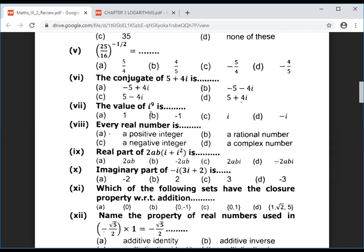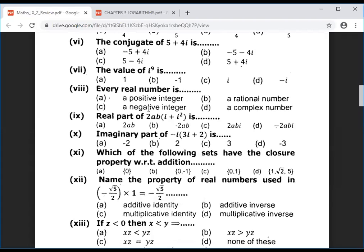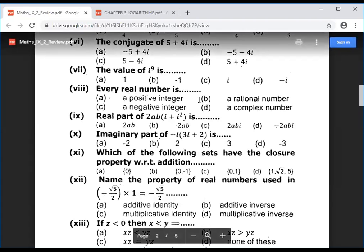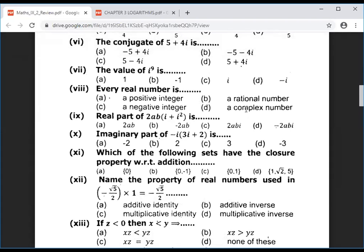Question 8, important from an exam board point of view: every real number is — a positive integer, rational number, or option D — a complex number. Every real number is a complex number, but a complex number is not necessarily a real number.